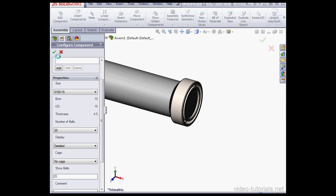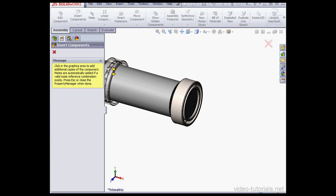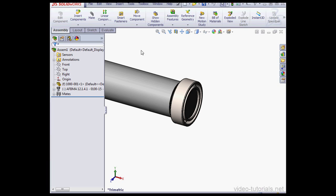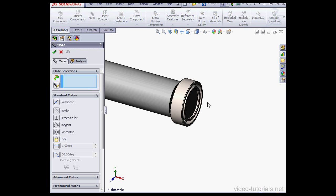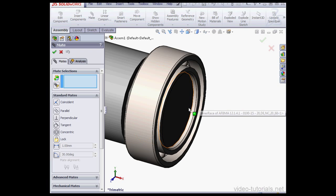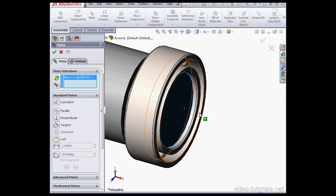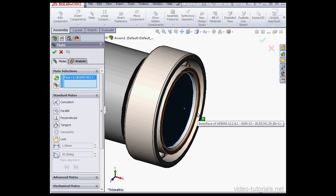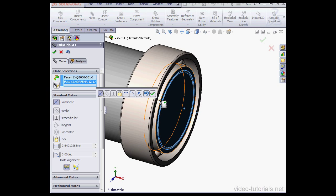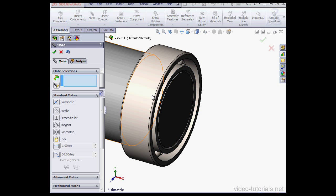Now let's accept and cancel out of insert components. Let's insert a mate. Just zoom in, select this face and this face. OK.